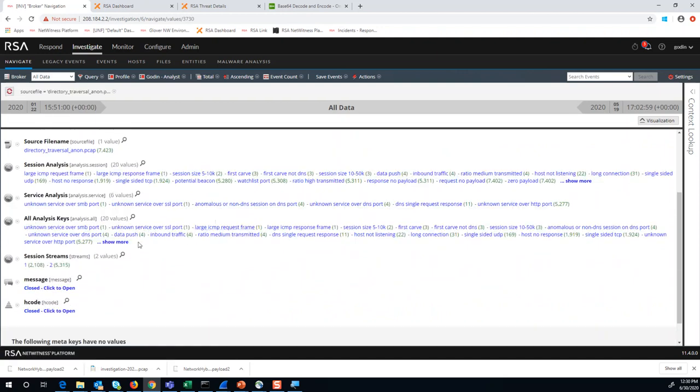Within investigator, you'll see there's another key that's really important, and that's session streams. Session streams is always going to show a value of one or two. Why this is important is because for the sake of filtering out noise, when you have data flows going in and out of your environment, there are other preventative tools that are going to act on those flows.